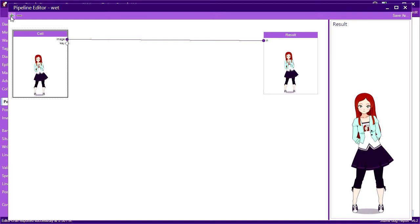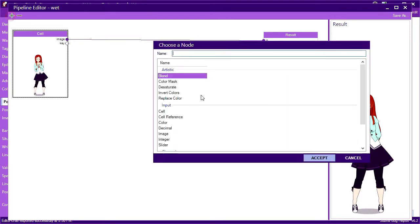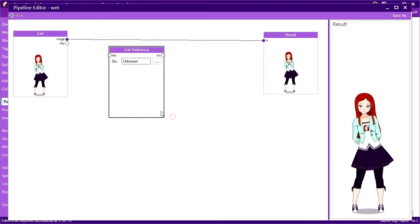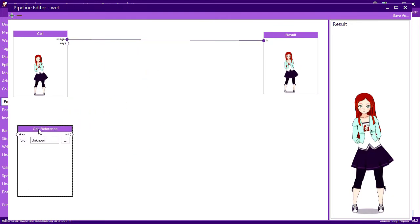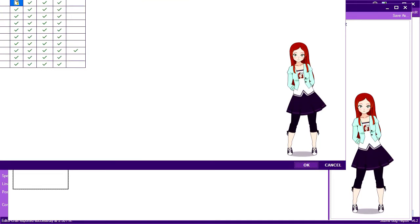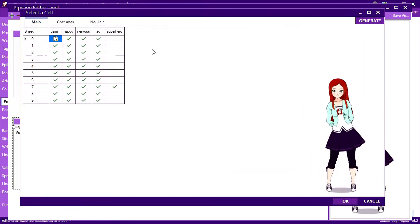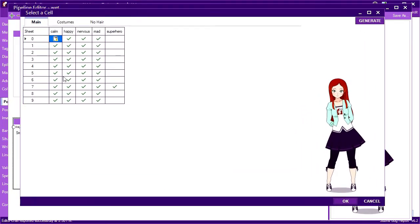We can add additional steps by adding nodes. I'll add a cell reference node. This pulls in an image from another cell in our matrix. Since transparency means blending with an image that doesn't have the shirt, I'll choose the compose for my shirtless stage.